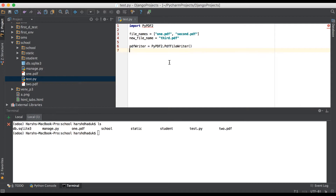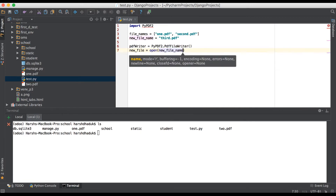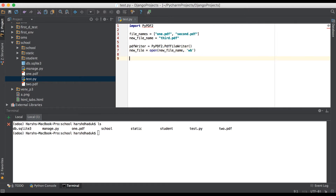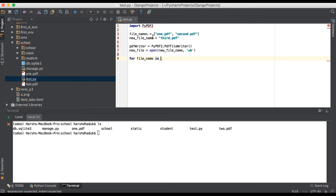And here we are just creating new_file equal to open(), giving the new PDF file name, with mode 'wb' — write mode and binary mode. After that, creating a new for loop, then for file_name in the list of PDF files we have to give.